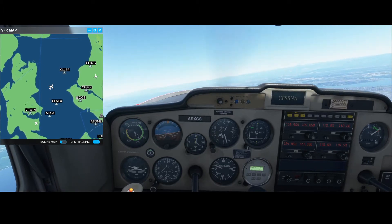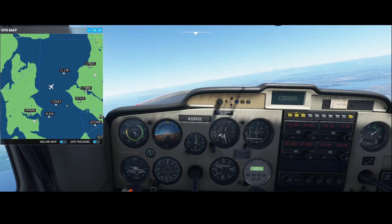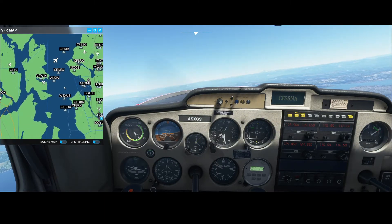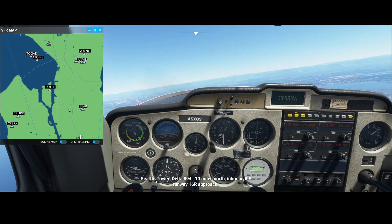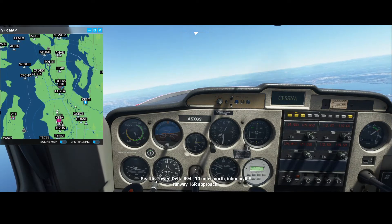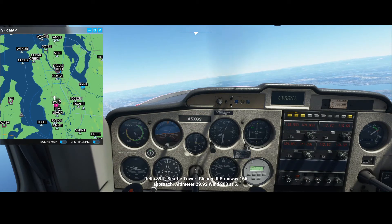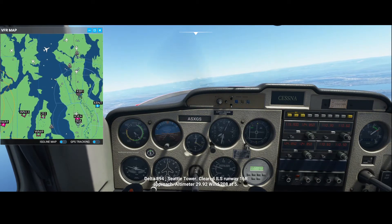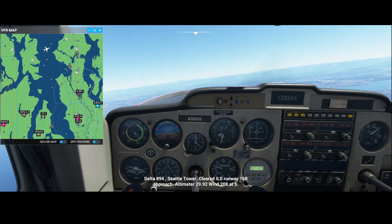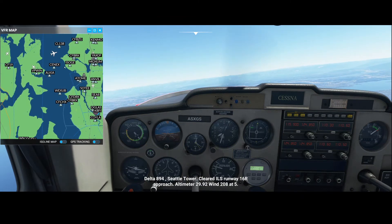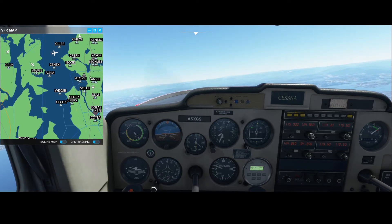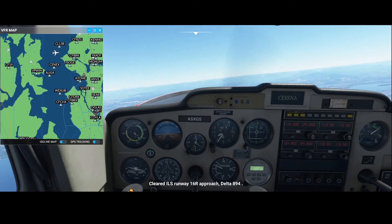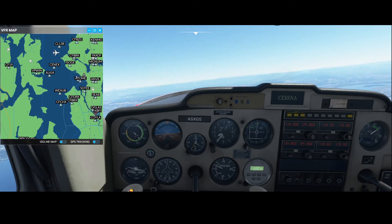I'm leaving the VFR map open to show you where the airport is — here's Seattle airport, actually it's a little bit lower, right here. We're currently positioned here, so we're flying first to this waypoint, making the turn, then flying over the other airport, and then hopefully flying straight into Tacoma Airport.